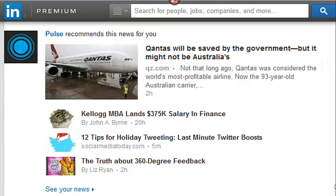Once you configure Pulse, you'll start to see items like this in your news feed, in your timeline. I subscribe to different content, and it'll give me headlines and breaking news that scrolls right across my LinkedIn timeline throughout the day.